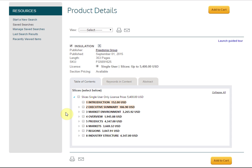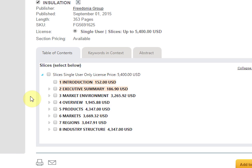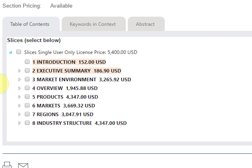Here you can see that the report we've selected has been broken out into a table of contents and the content within each section. The pink highlight indicates that the keyword or keywords you searched for appear within that section.